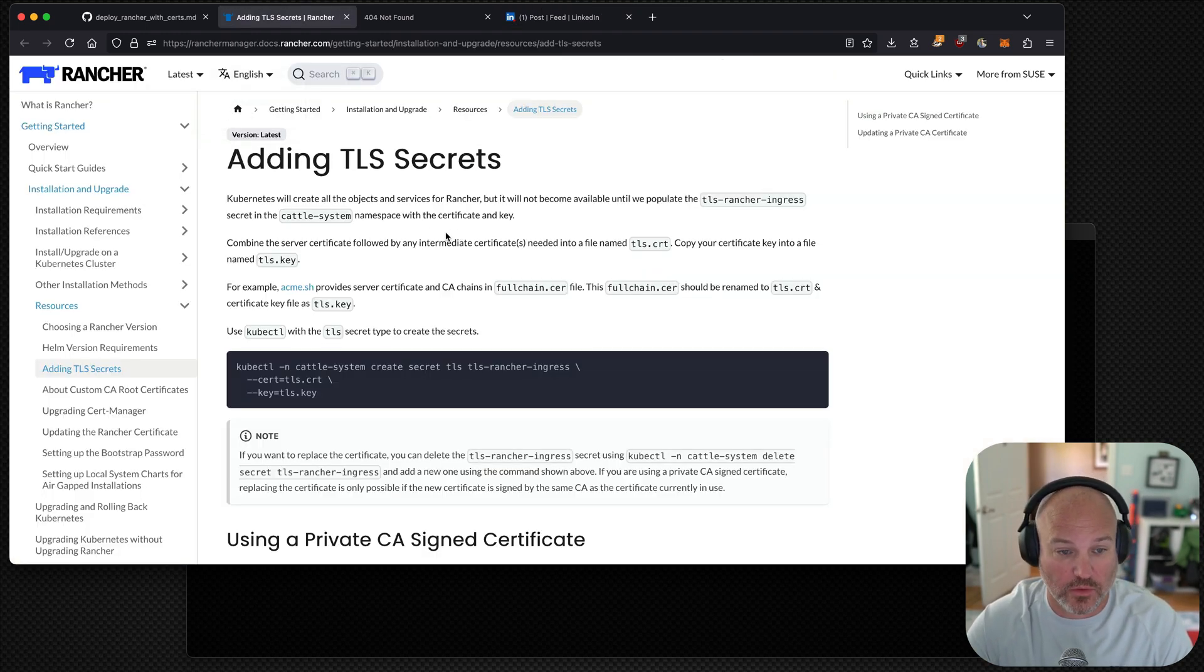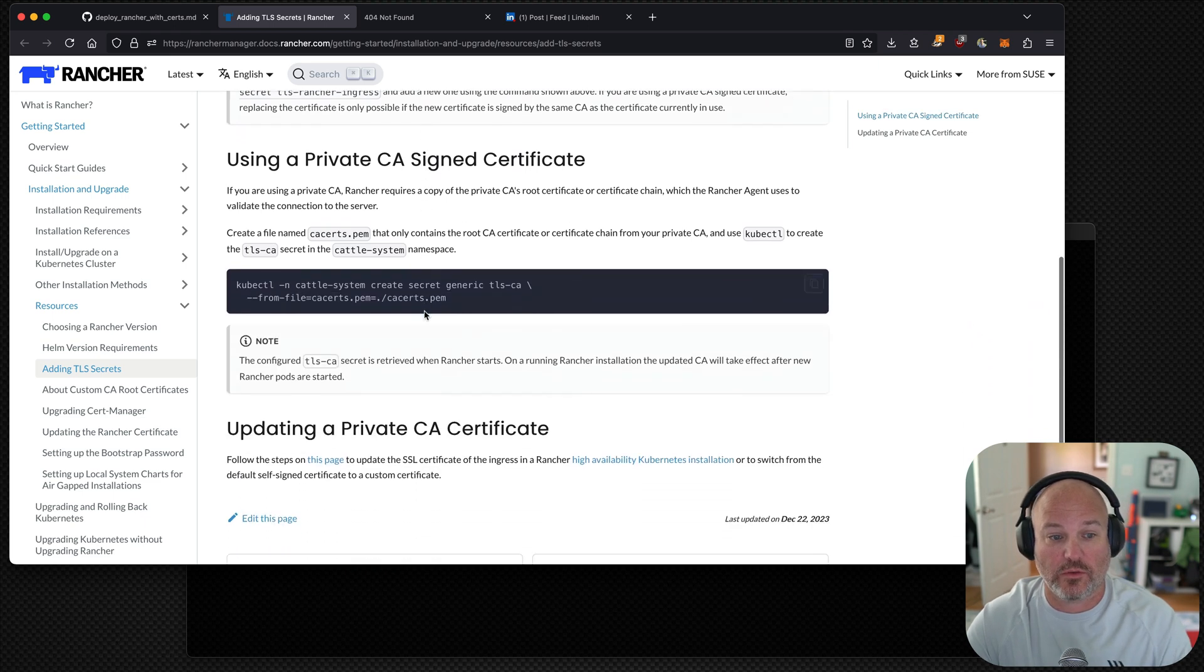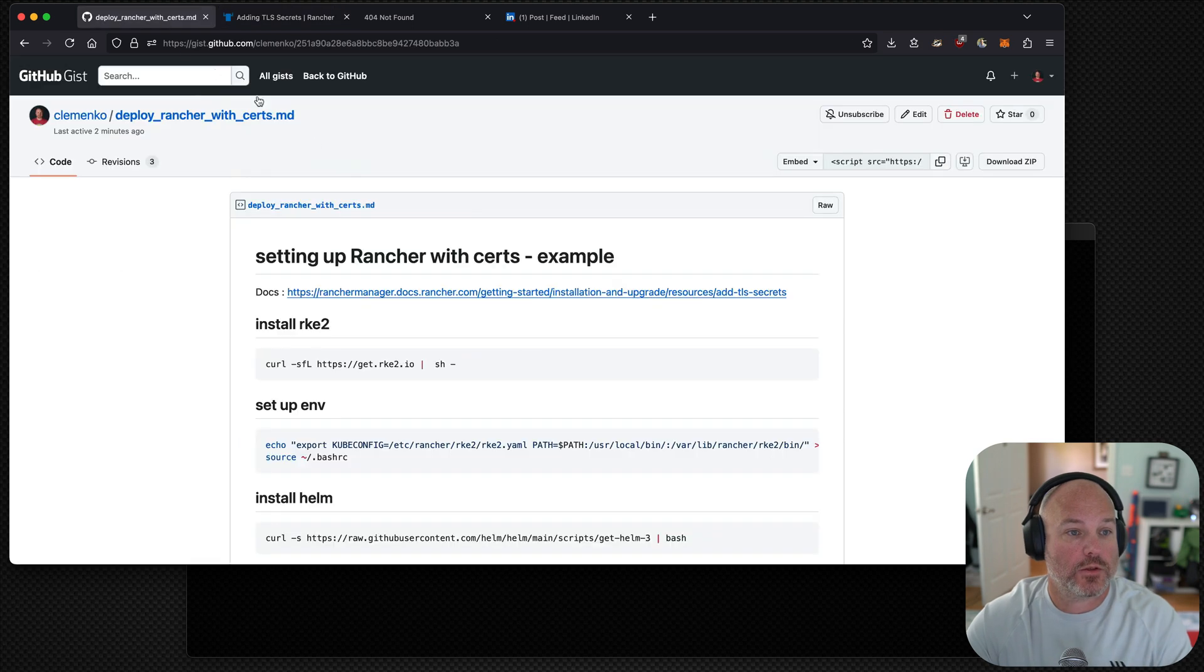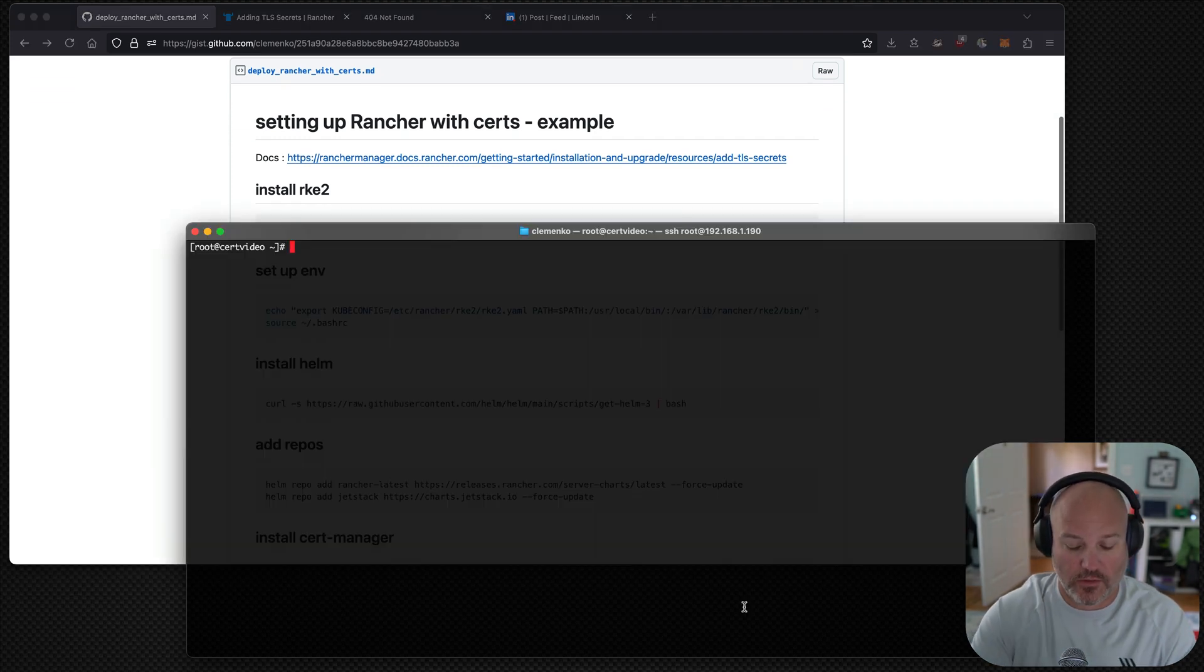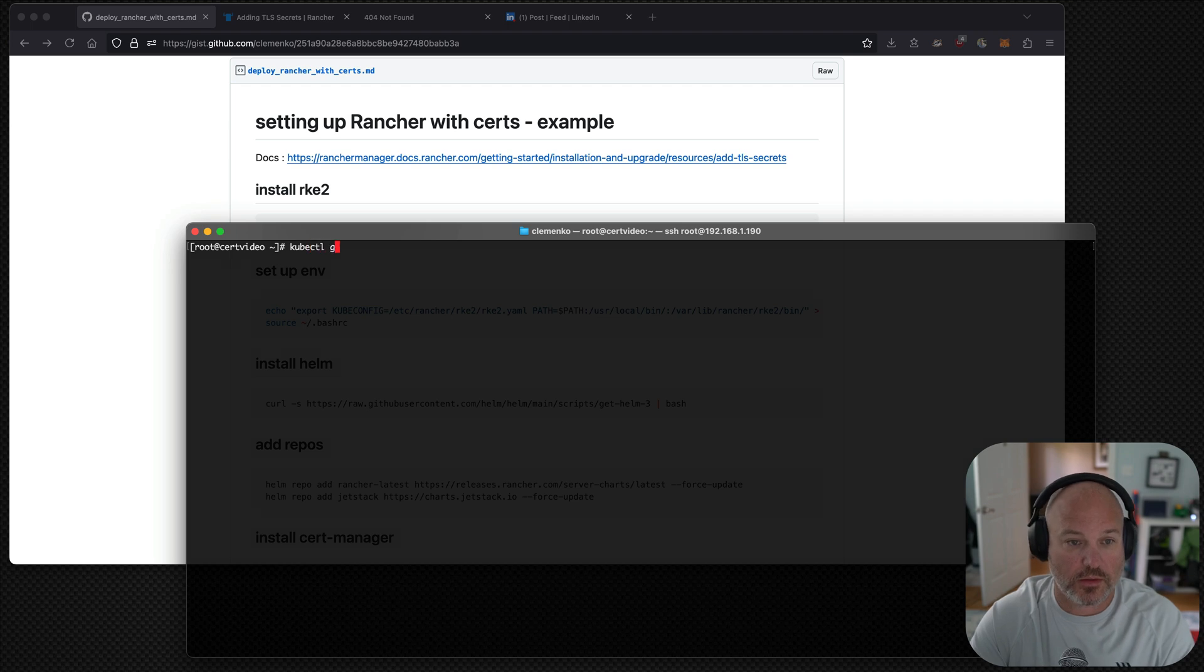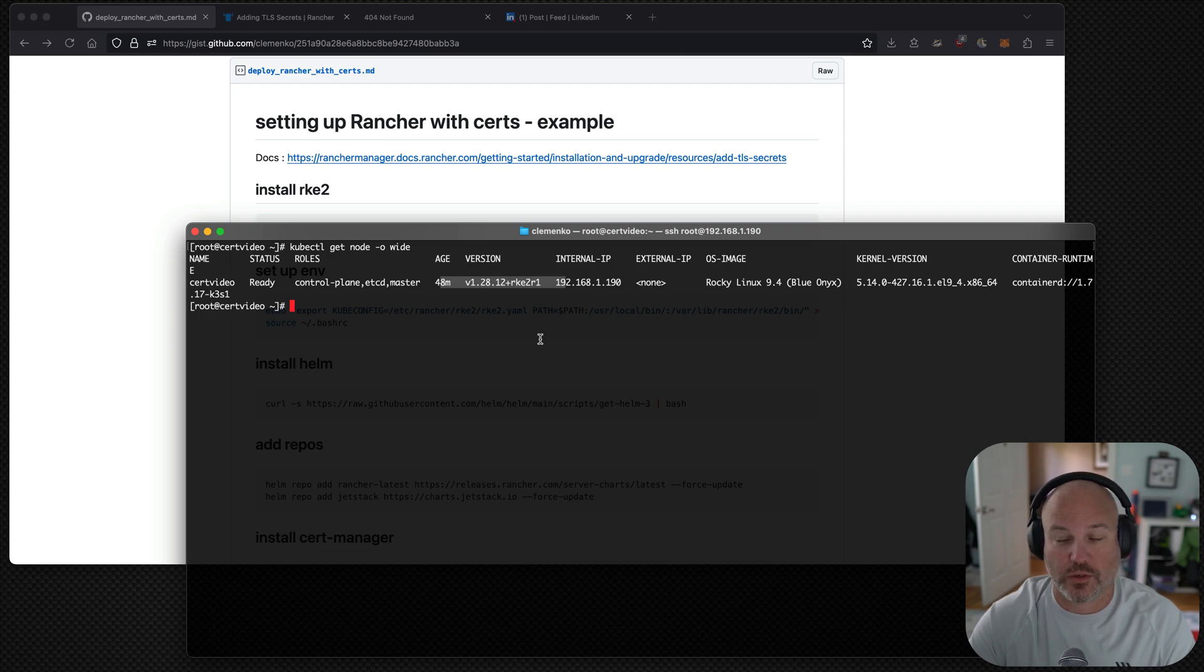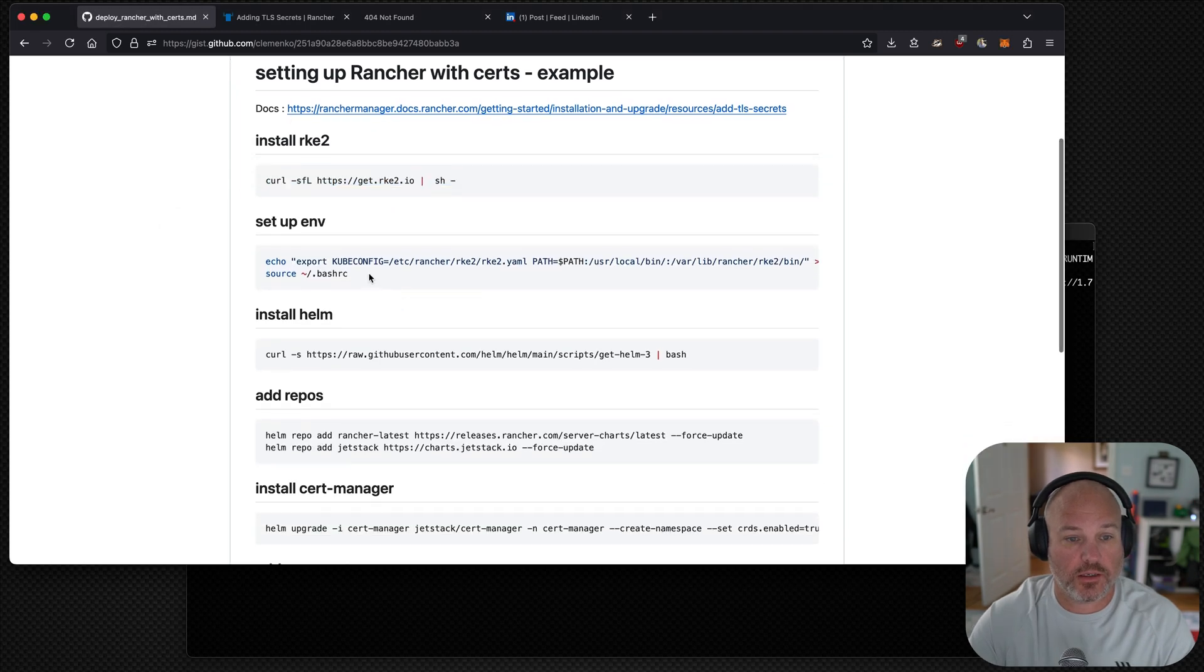what we can do is we can start by looking at some of the docs. At a high level, the docs basically say you go ahead and create a secret. And then when you do the helm install, tell Rancher about that secret. So, let me go ahead. I created a gist. This will be in the show notes. And for testing purposes, I just took a single VM and just installed the latest version of RKE2. So, we can do a kubectl get node.